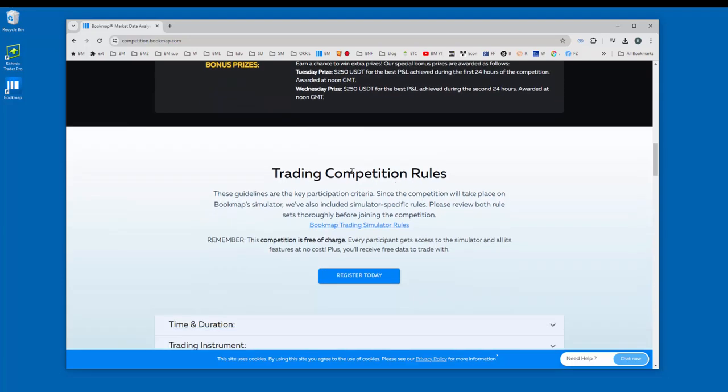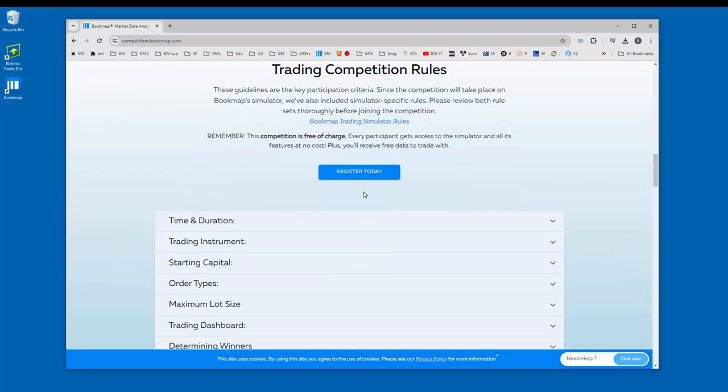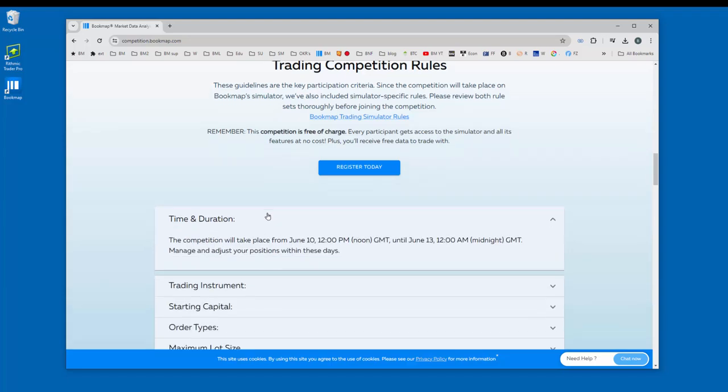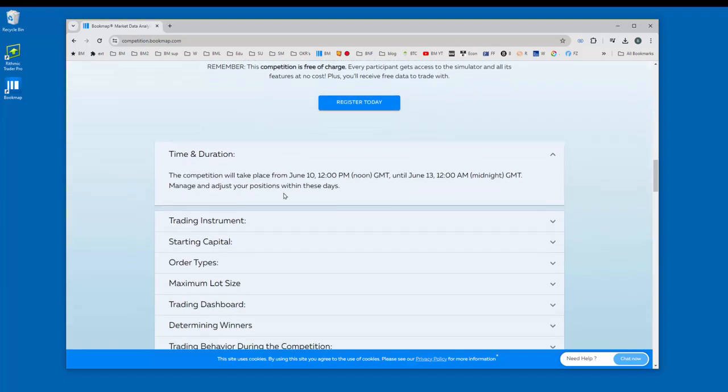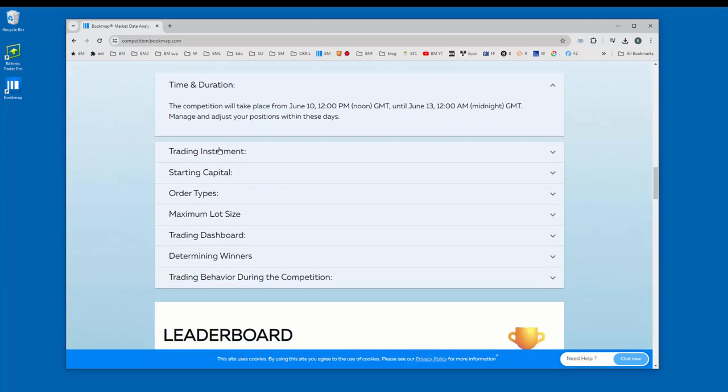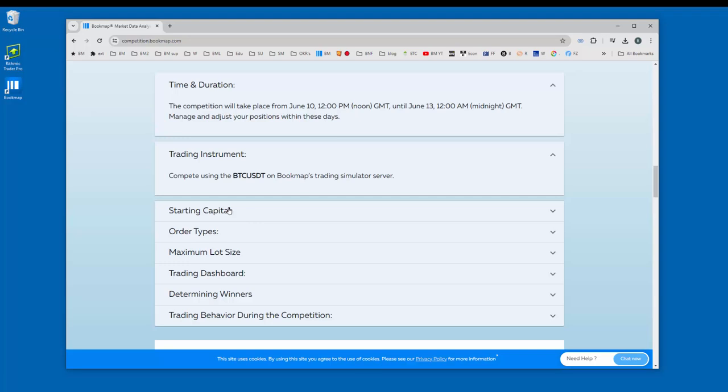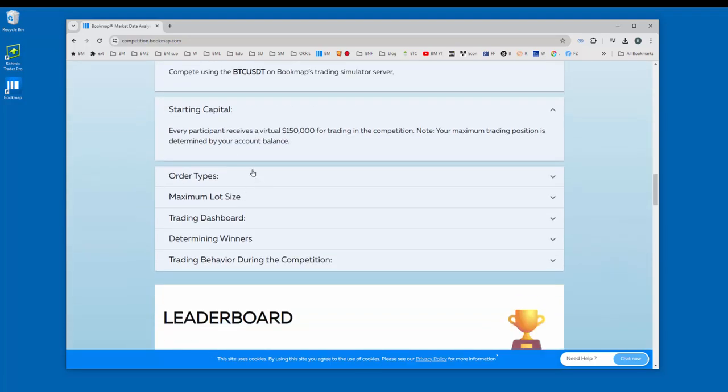Let's continue to scroll down. You can read about the competition rules here. And you can expand some of the headings here about time and duration, trading instruments, starting capital, etc.